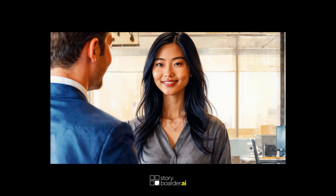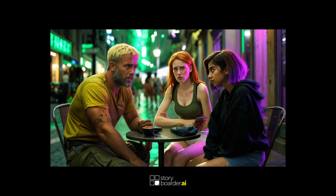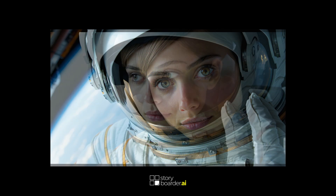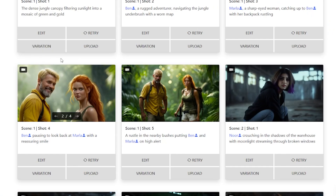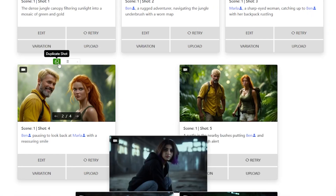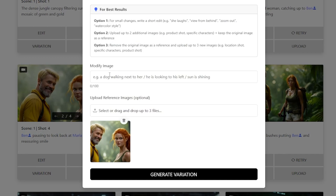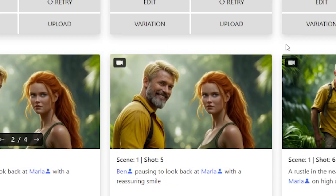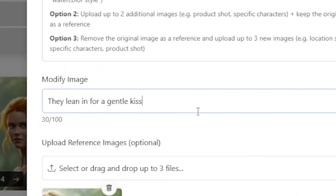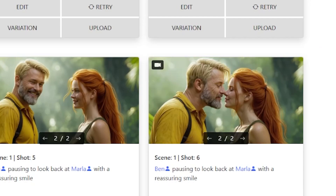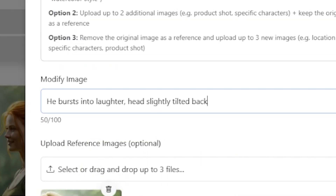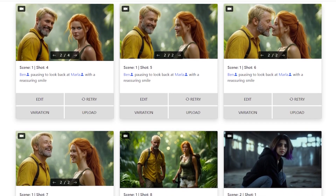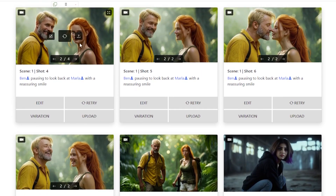Number 1: Make subtle action changes. Small changes can shift the emotion of a scene without altering the whole setup. Start by duplicating an existing shot and then redefining the new shot with the variation modify feature. Here are some prompt ideas for creating a consistent shot flow: 'The man looks toward his girlfriend with a warm smile.' Then… 'They lean in for a gentle kiss.' And finally… 'He bursts into laughter, head slightly tilted back.' A nice story sequence with maximum consistency just by iterating the next actions.